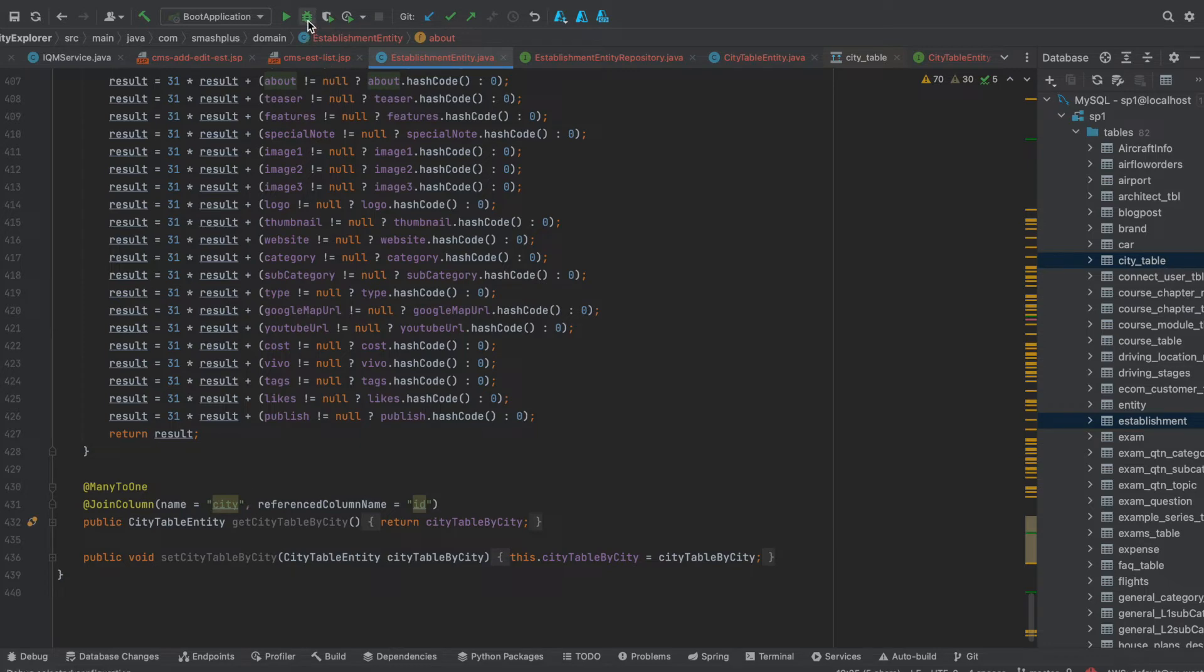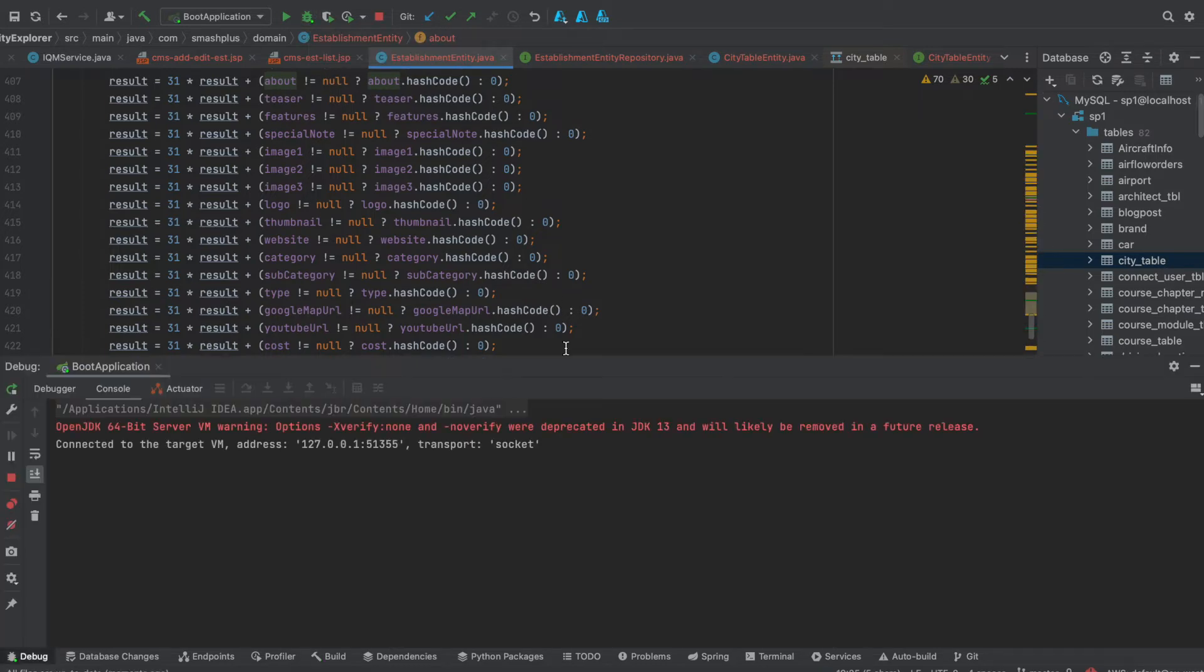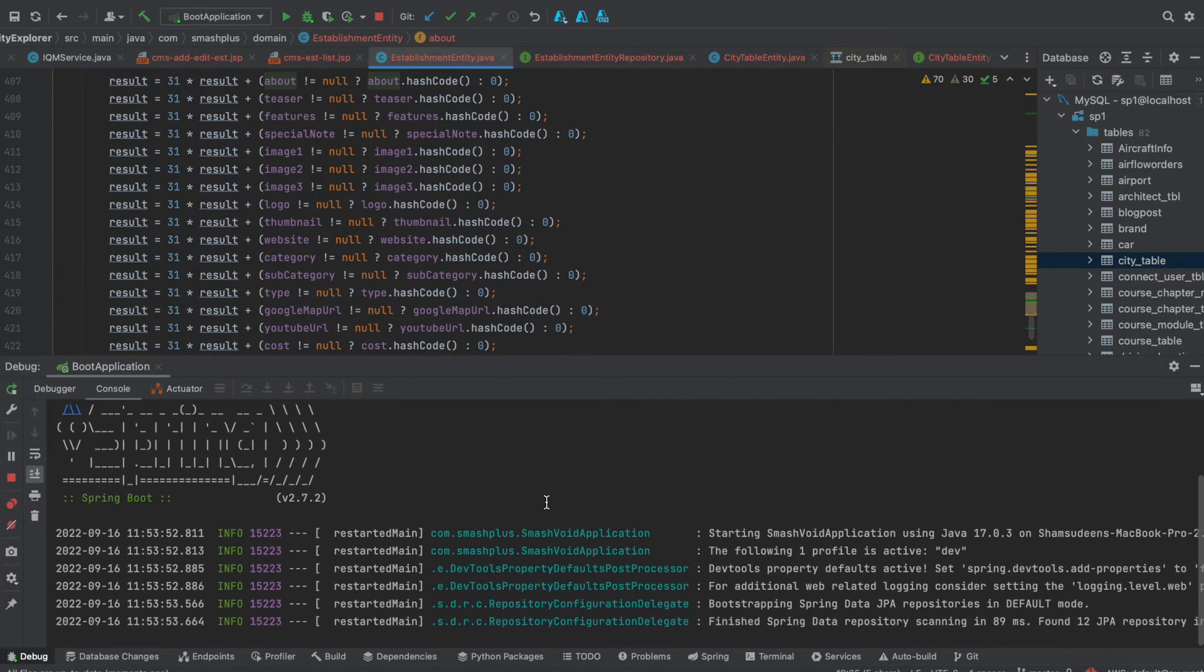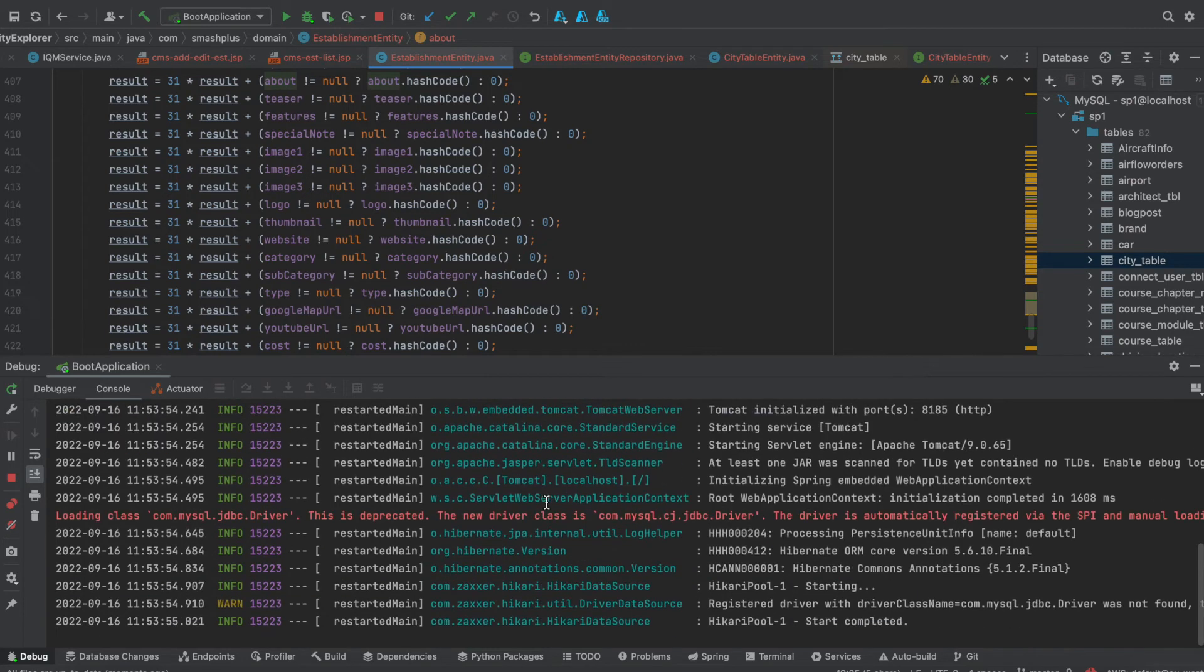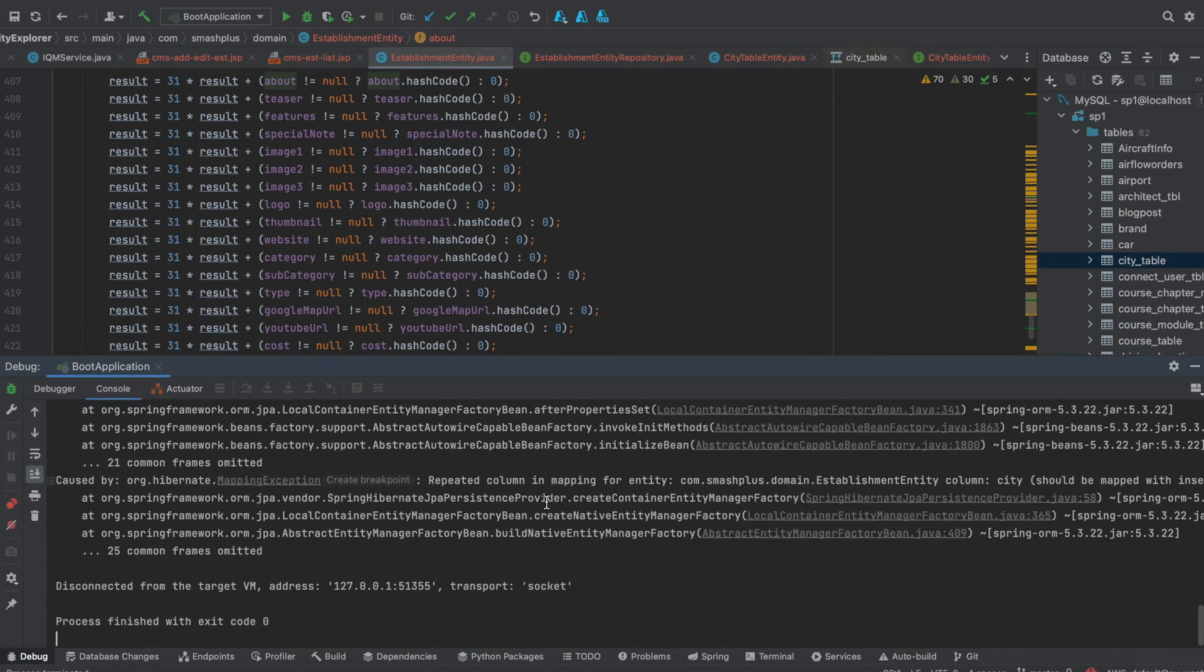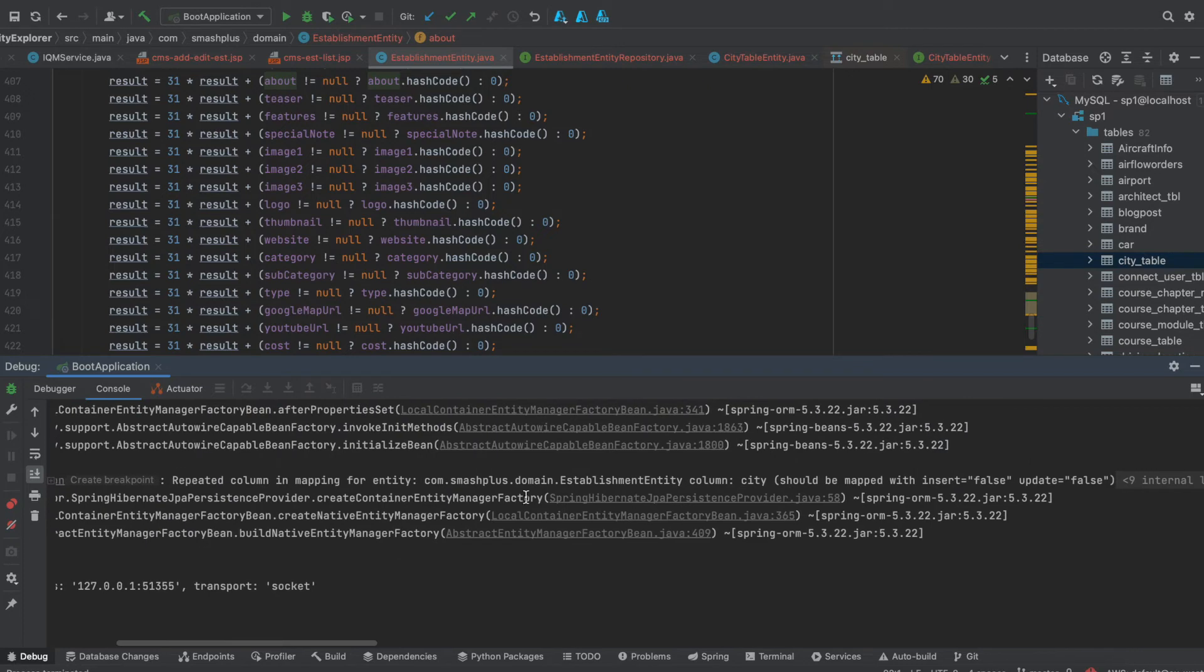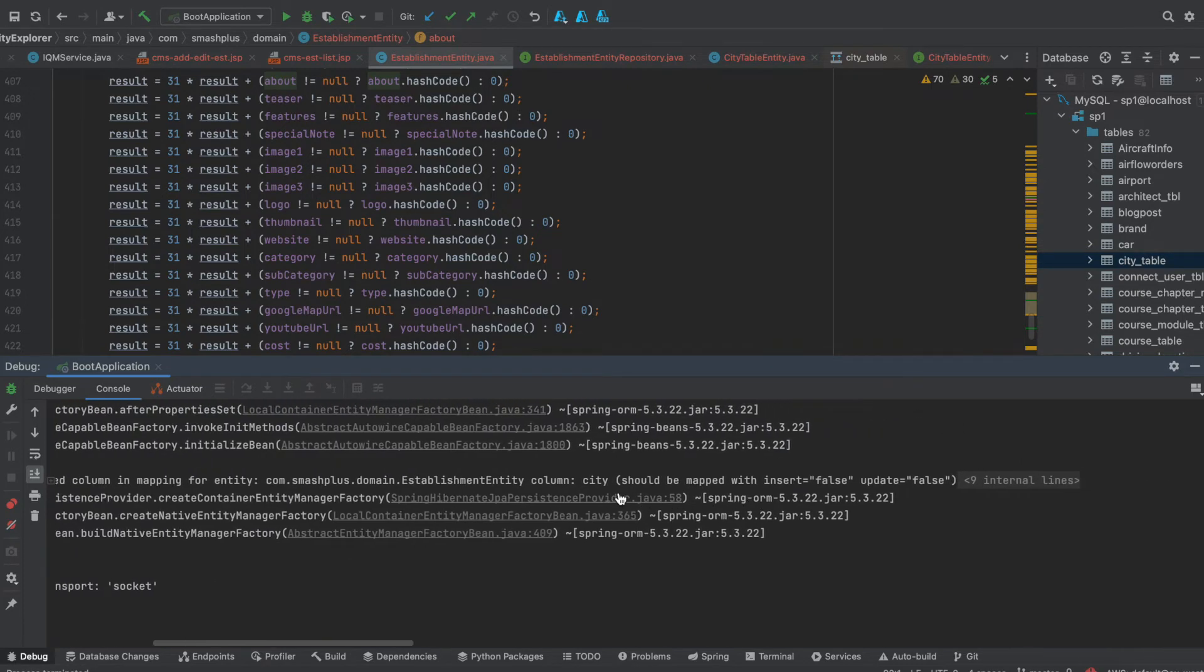I am getting an error now when I am running that. It says repeated column in mapping for entity column city should be mapped with insert equals false, update equals false.